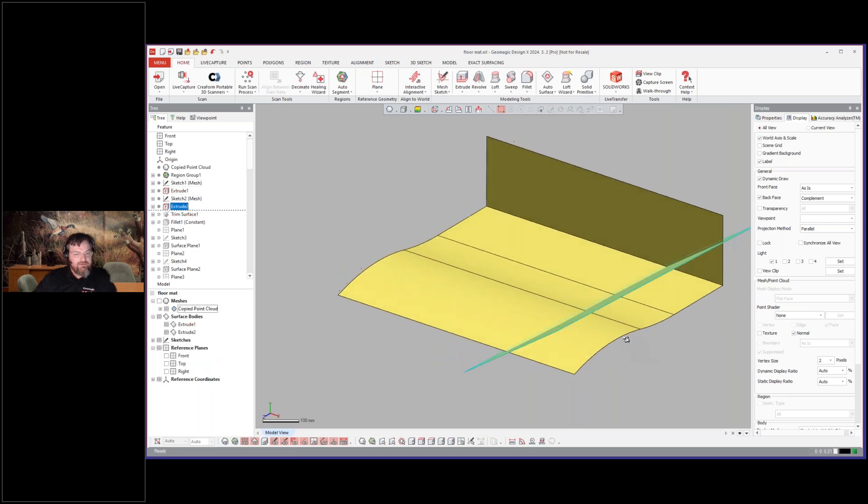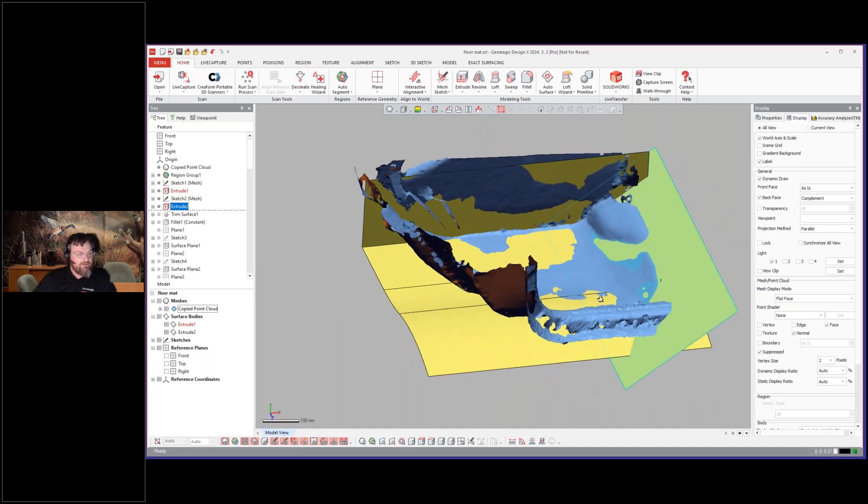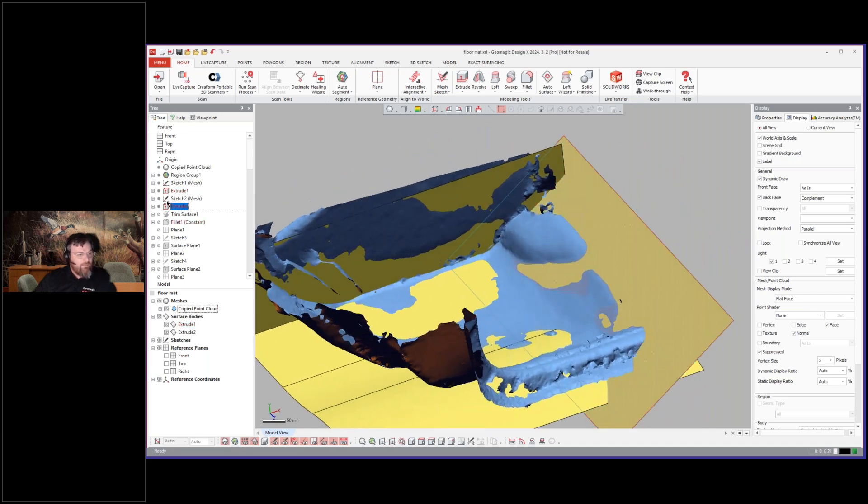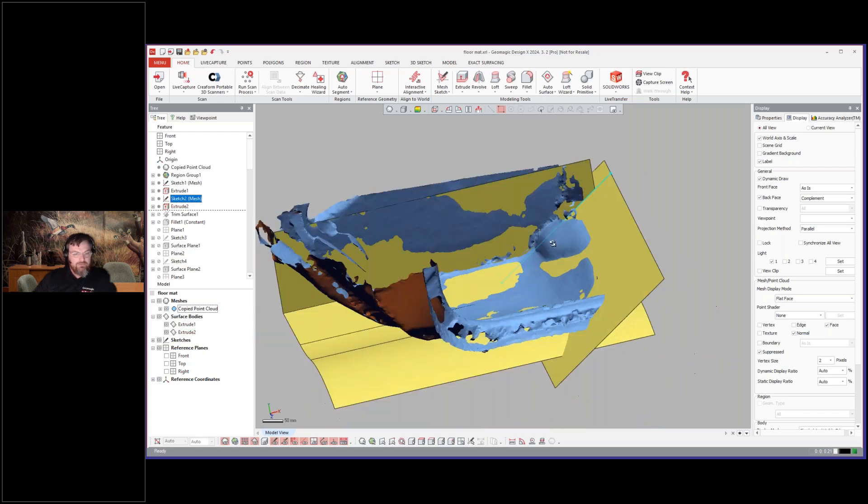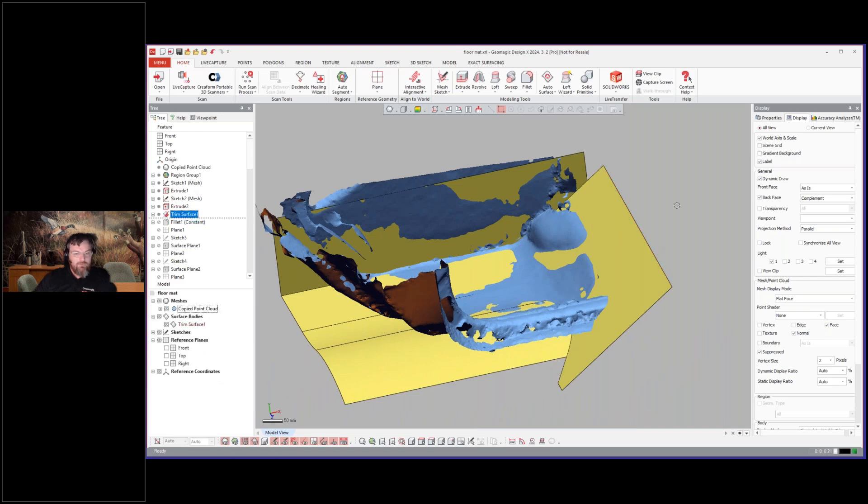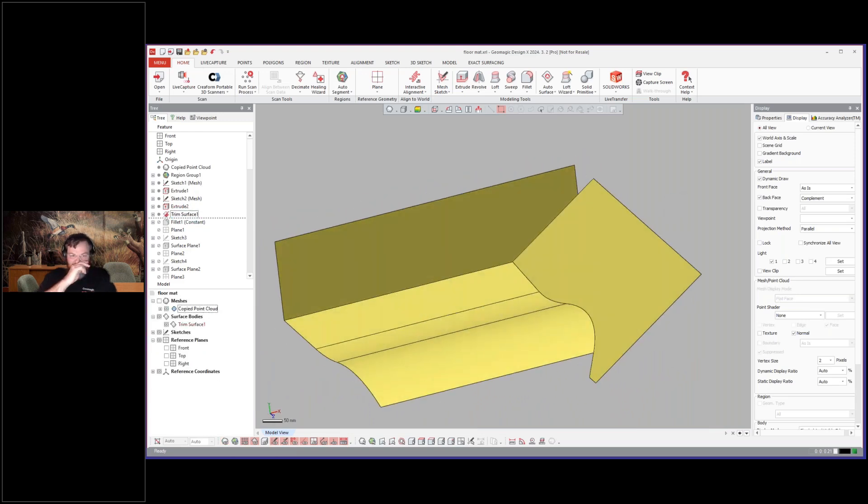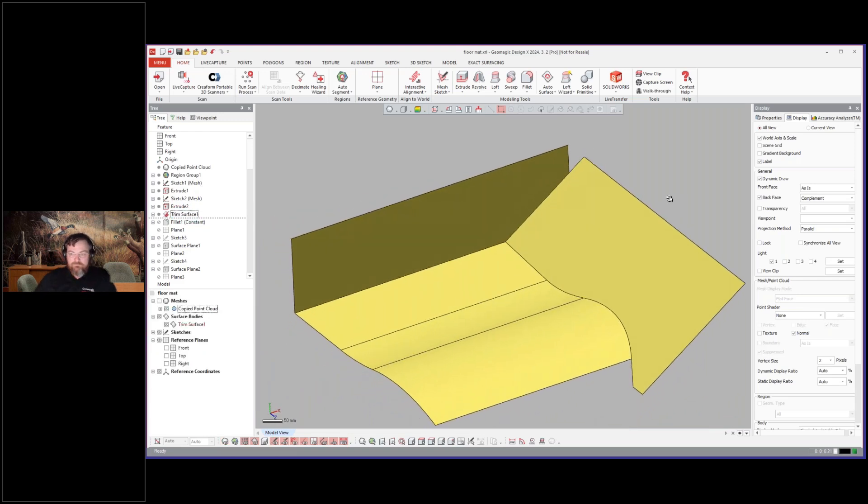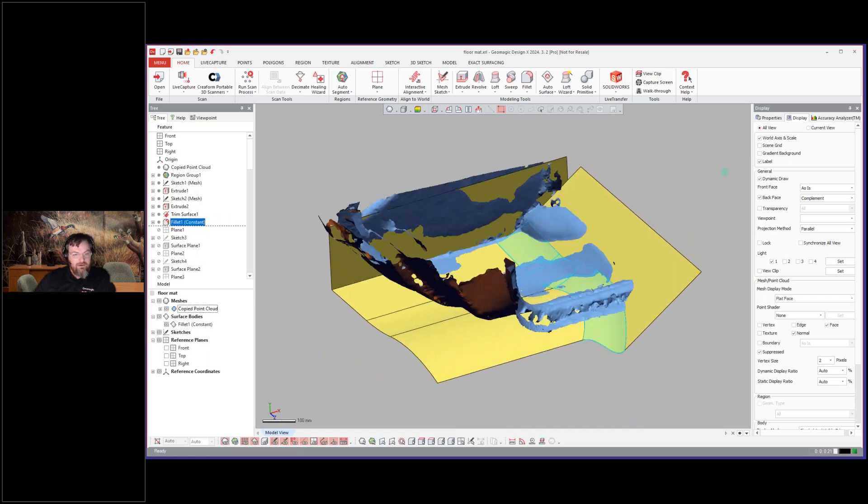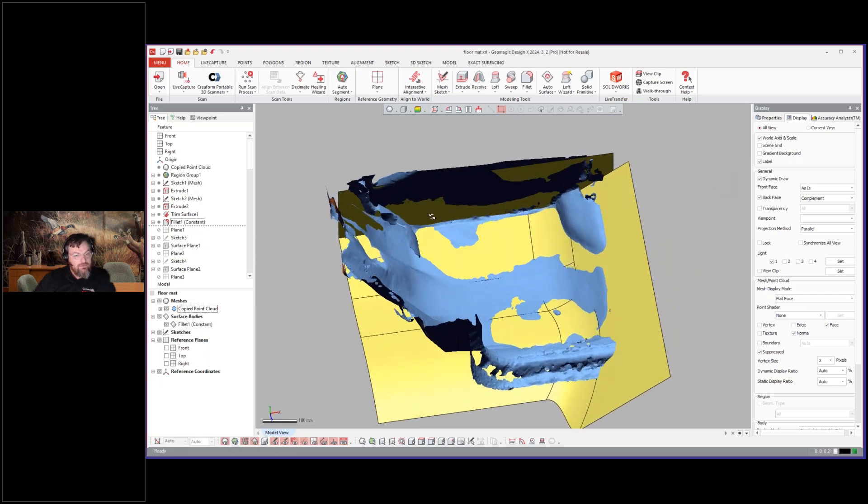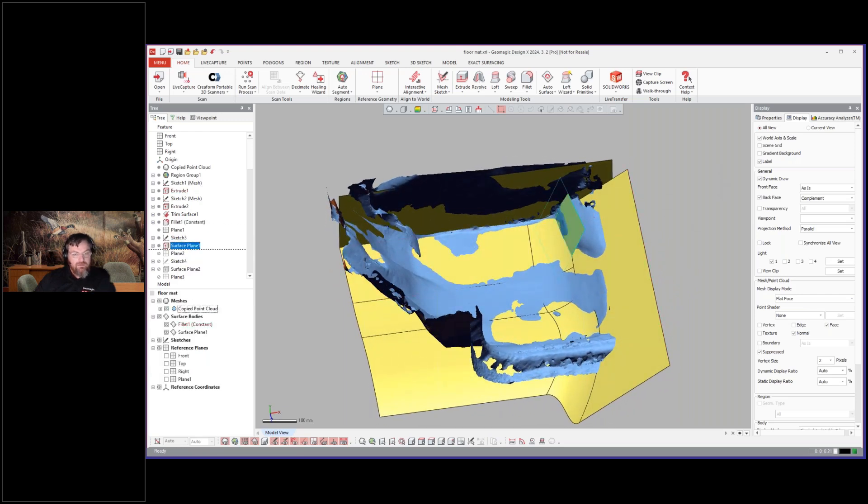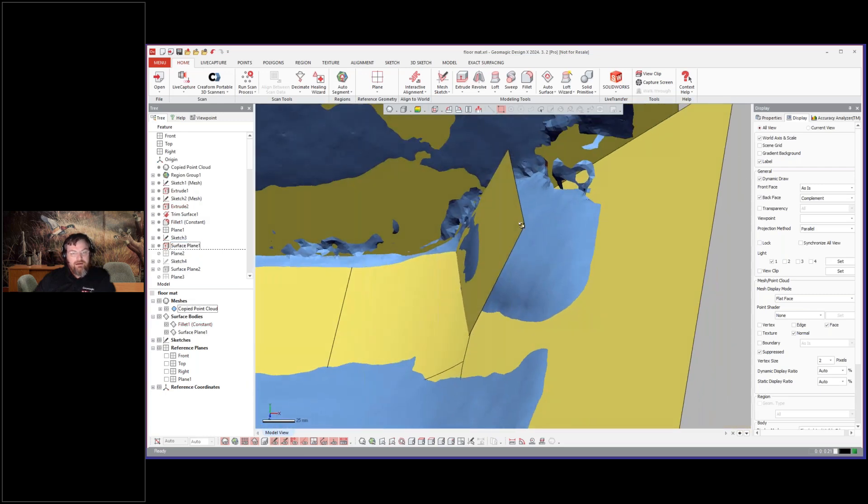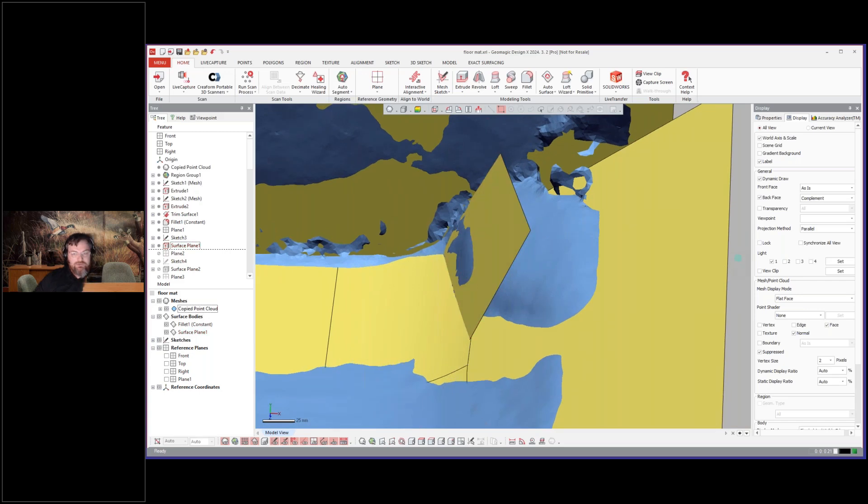So we went ahead and we created that first extrude and we created this second extrude. And with this second extrude, you'll see that we just created a mesh sketch from the side, and they drew that there. And you'll notice we went ahead and trimmed those together. So now that's our first start, and then we went ahead and created a fillet there.